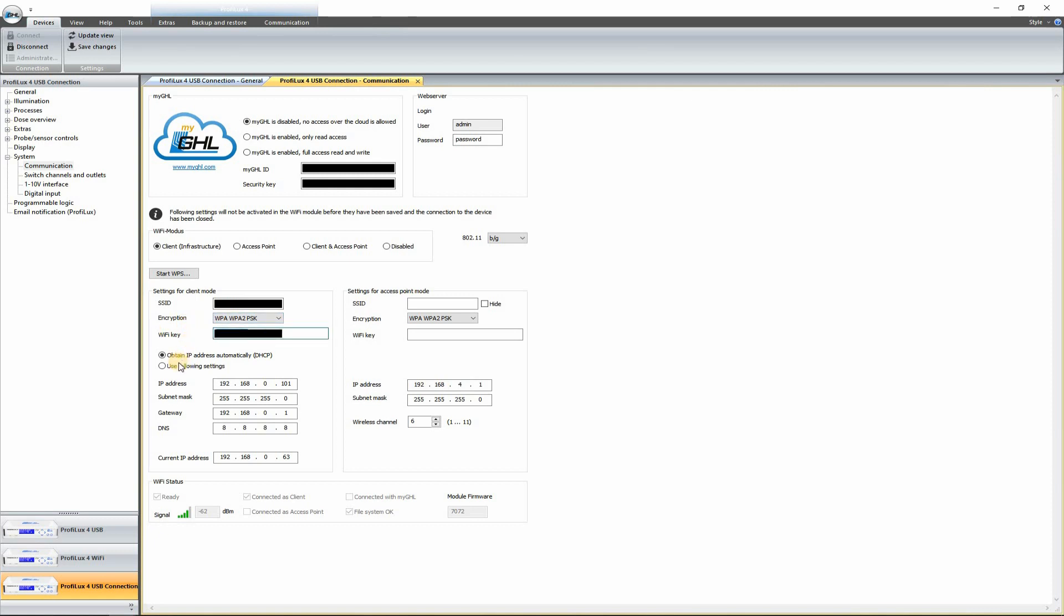Now you have two options down here. You can either obtain IP automatically or use your own settings. Normally I do my own settings, but for this video, let's just go ahead and obtain IP automatically. That's going to show up down here, whatever the ProFlux decides to pick. And it'll just pick one, an address that's open essentially. And in this case, that's 63.